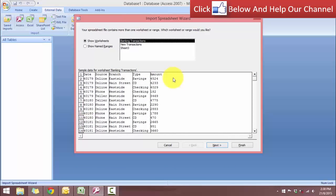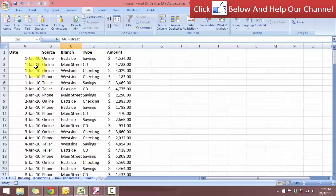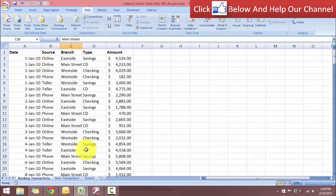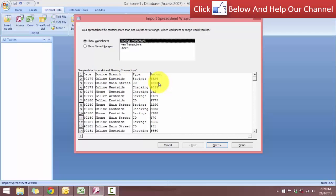So now we have several worksheets in this Excel spreadsheet. This is the page where we determine which worksheet that we want to choose. So banking transactions is the one that we're going to choose. Notice here in the date field, we have serial numbers, but in Excel we have dates. We have the source, the branch, type and also the amount.